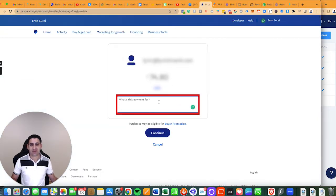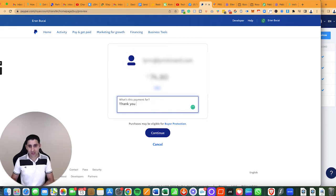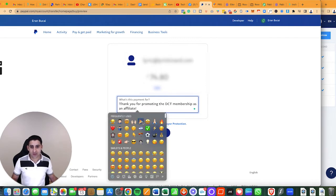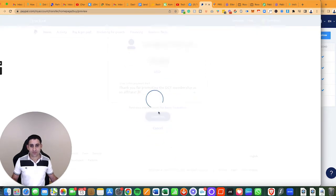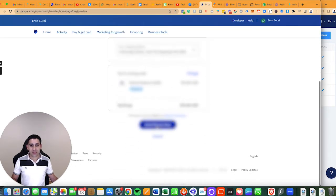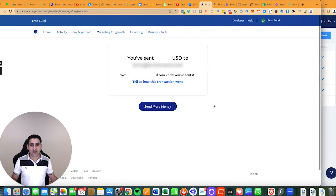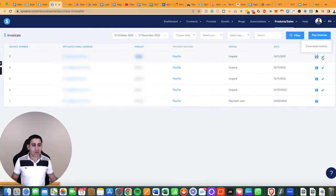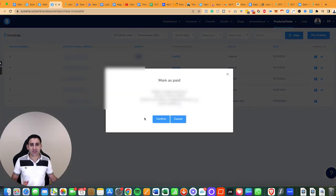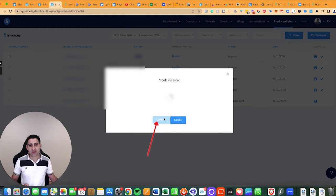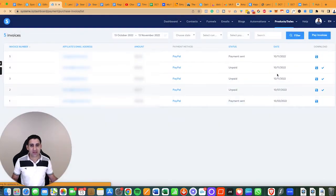For the payment note, I'll write 'Affiliate commission — thank you for promoting the DCT membership as an affiliate.' Then click Continue and send. Now here's the beauty: I can go back, download the invoice if I want, and click 'mark as paid' — which is a great feature. I'll click confirm since I've just paid it, and that's marked done.